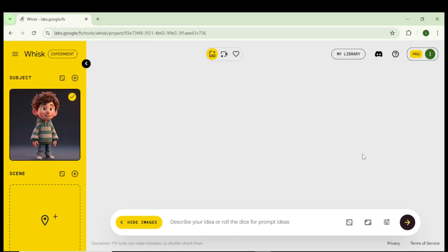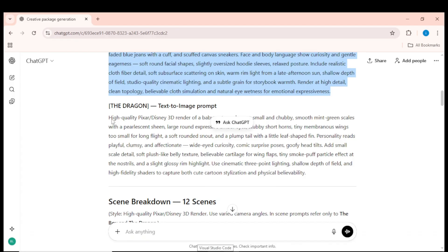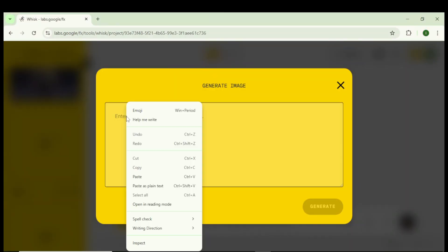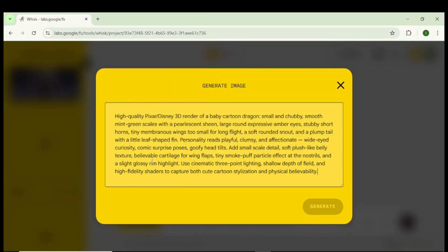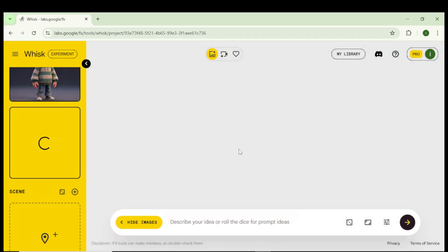Within a moment, Whisk will generate and lock in your first character with great detail. Next, click on the plus icon to add another subject. Go back to ChatGPT again, copy the second character prompt, paste it into Whisk, and click Generate. Just like that, Whisk will generate and lock in your second character.